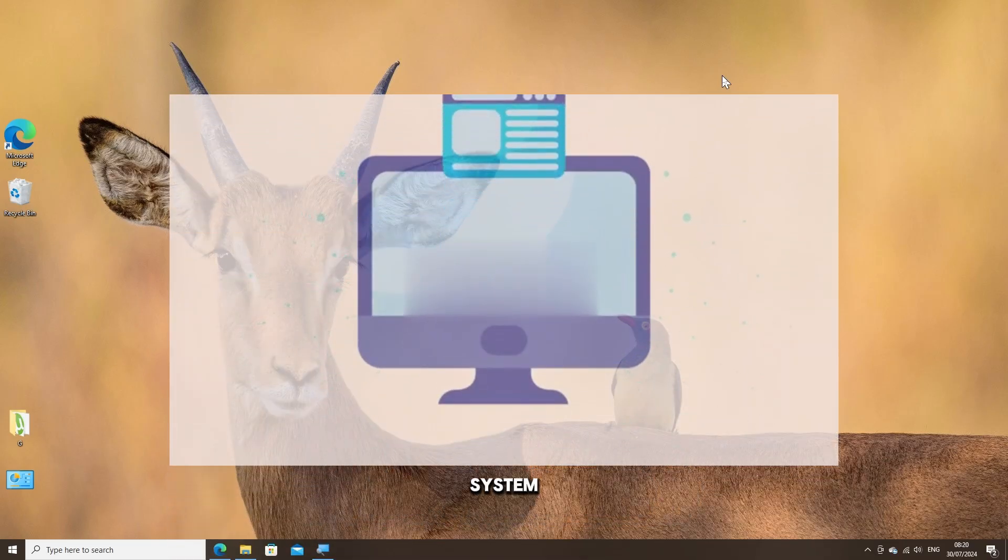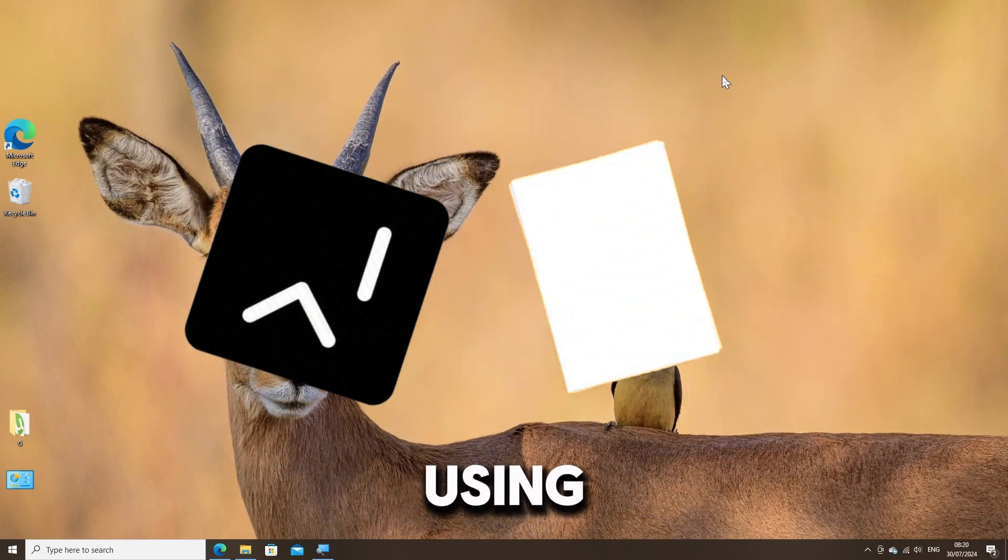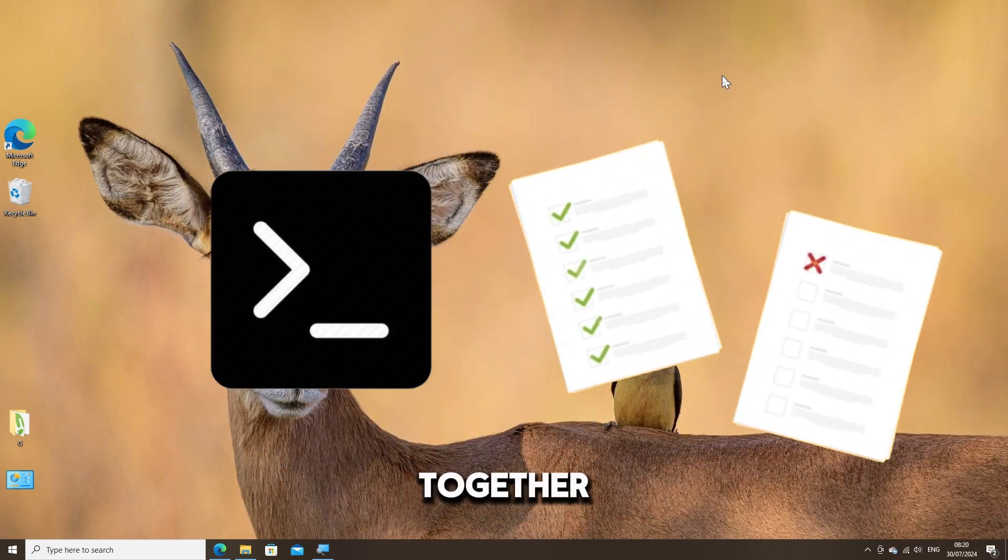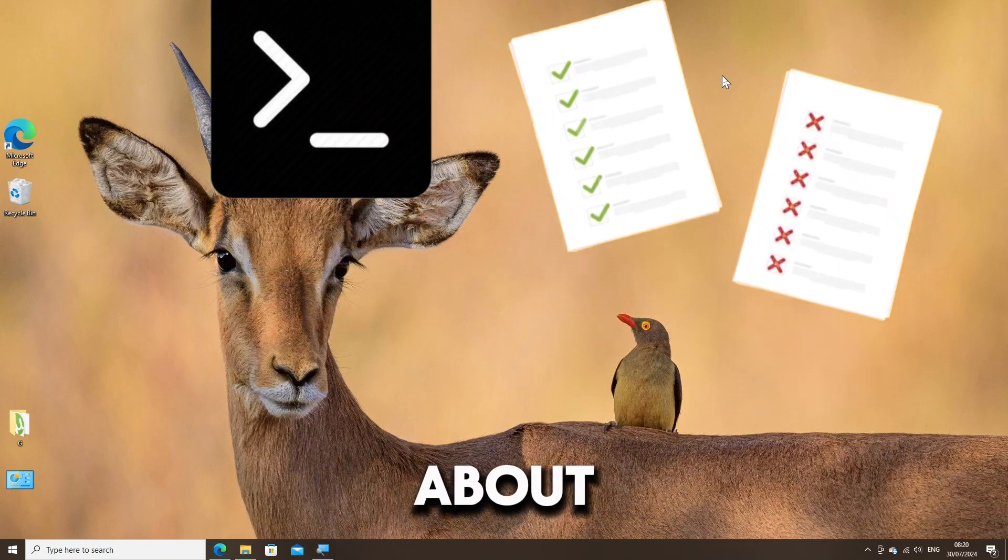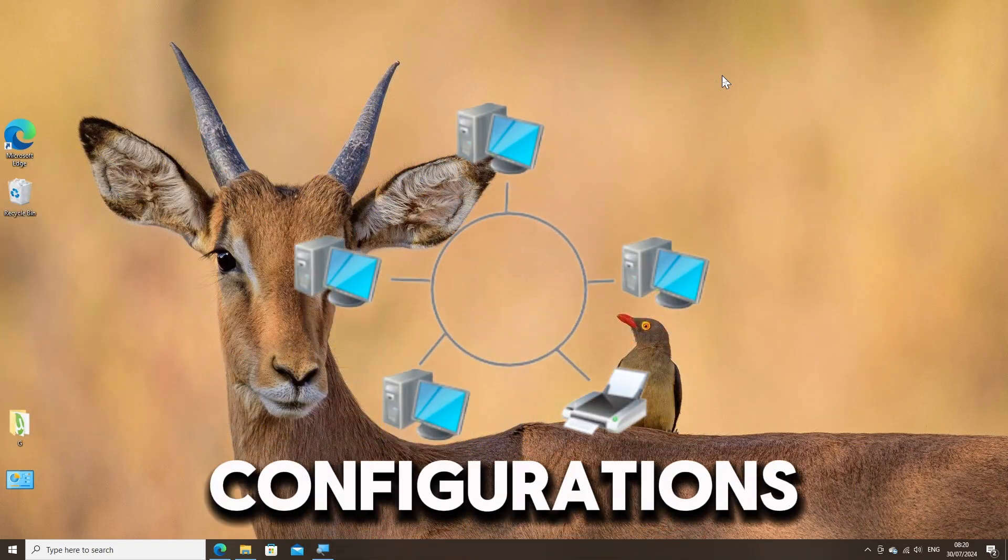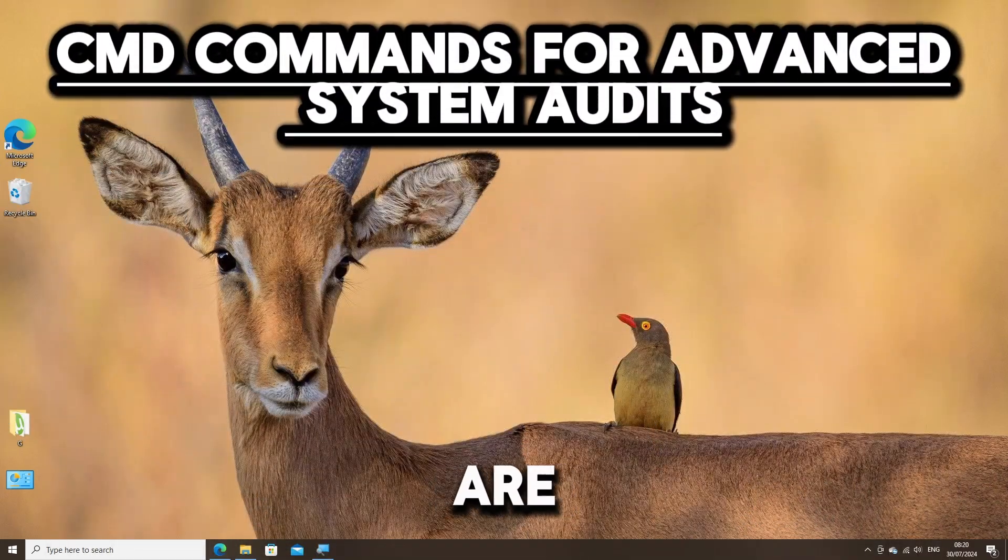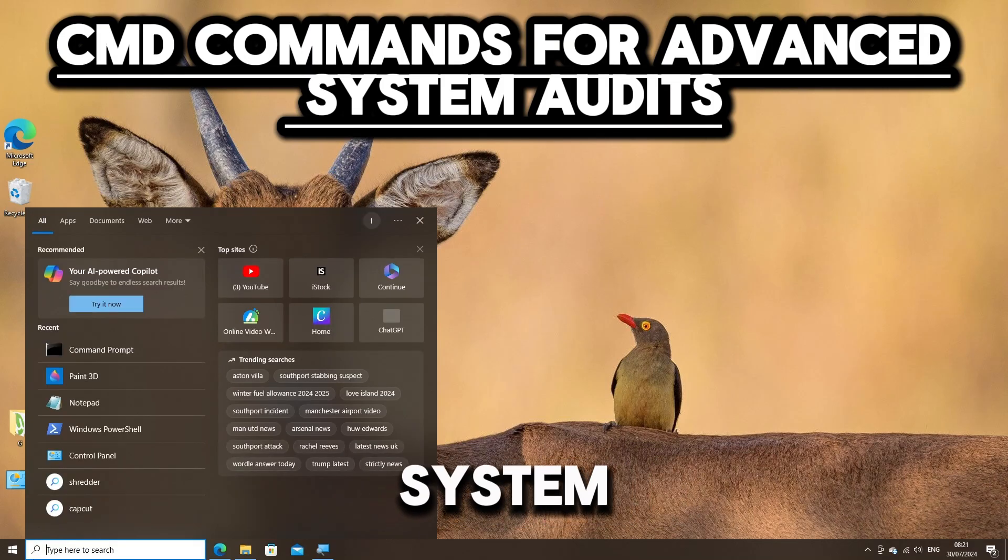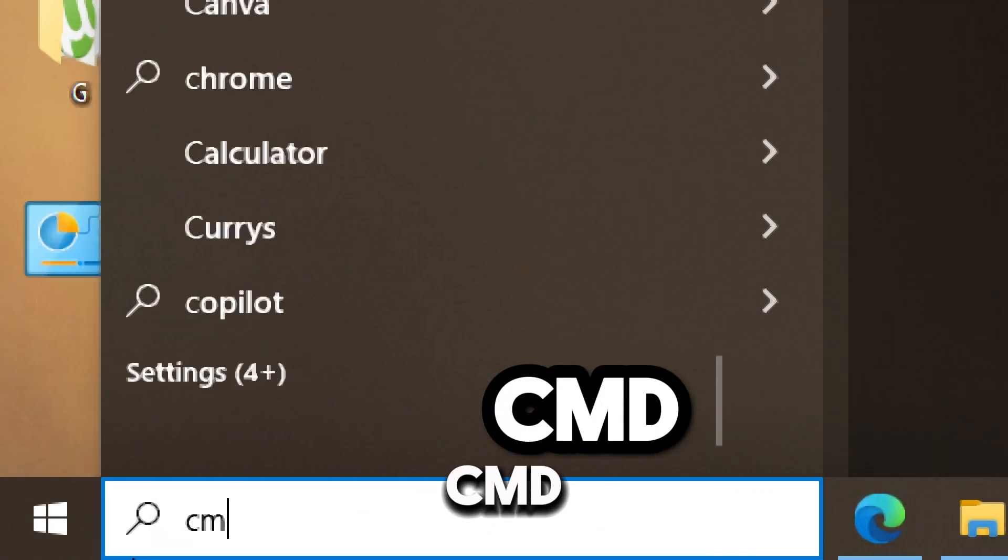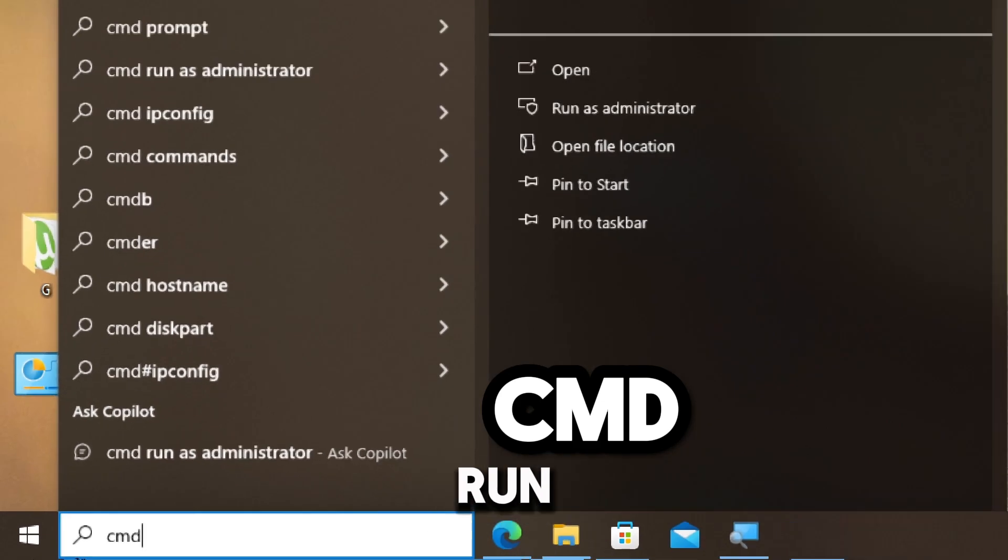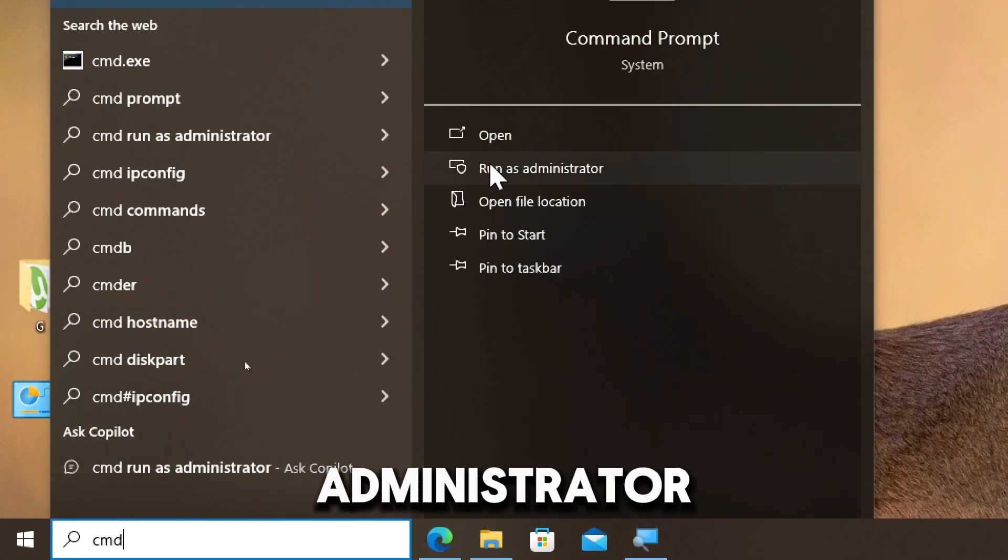Performing advanced system audits on Windows using command prompt can be done using various commands to gather detailed information about system components, network configurations, user accounts, and more. Here are commands for advanced system audits on Windows. Type cmd in the search bar and run command prompt as an administrator.